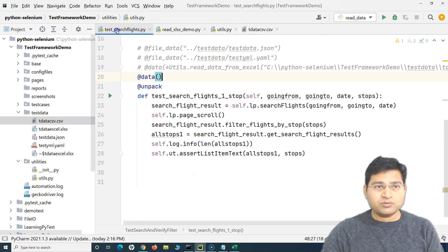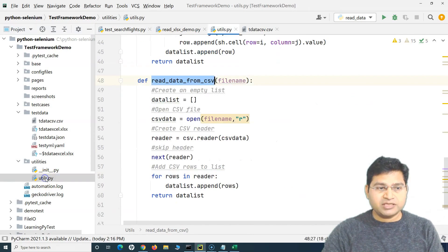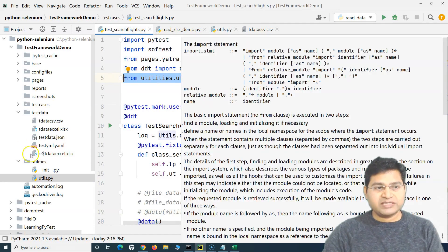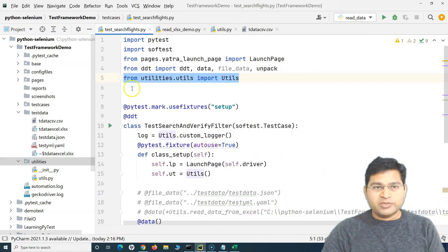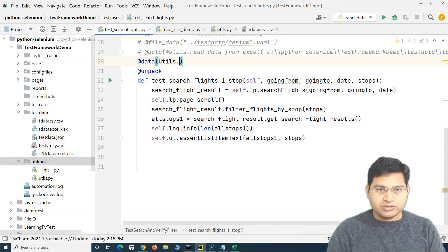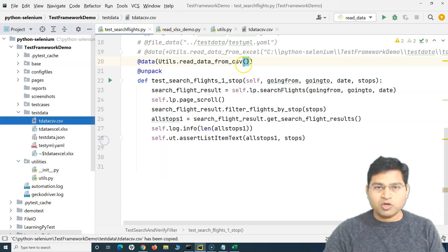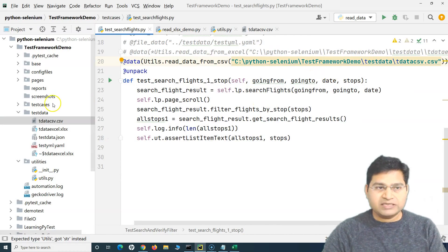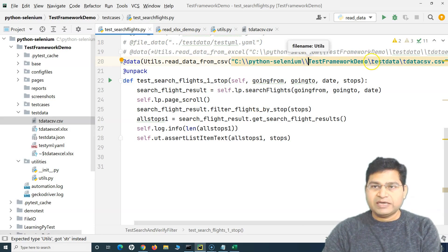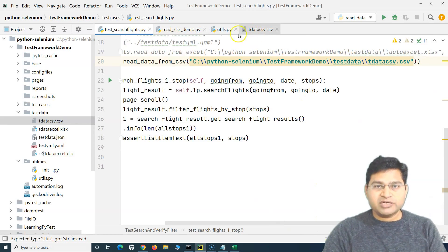Similar to what we have done in the Excel case, we go to the test_search_flight file. Since utils is already imported, we simply call utils.read_data_from_csv instead of read_data_from_Excel. We know this CSV file is here, so we can copy the absolute path. On Windows, make sure there are two backslashes. This method only accepts the file name because in CSV there is no concept of sheets.